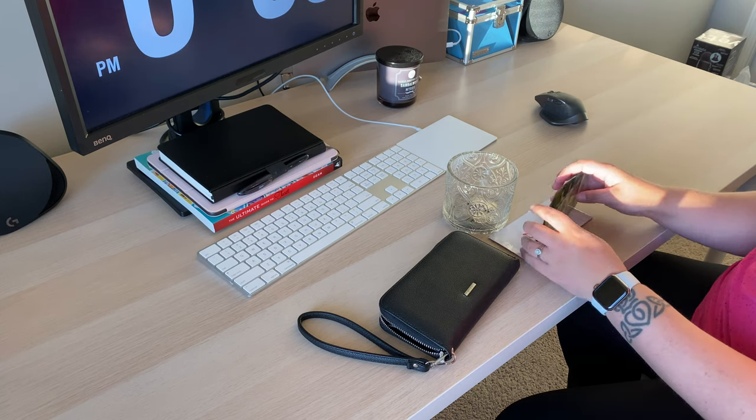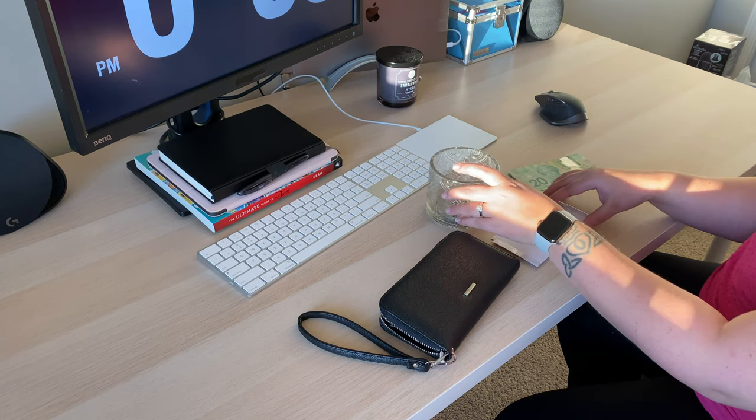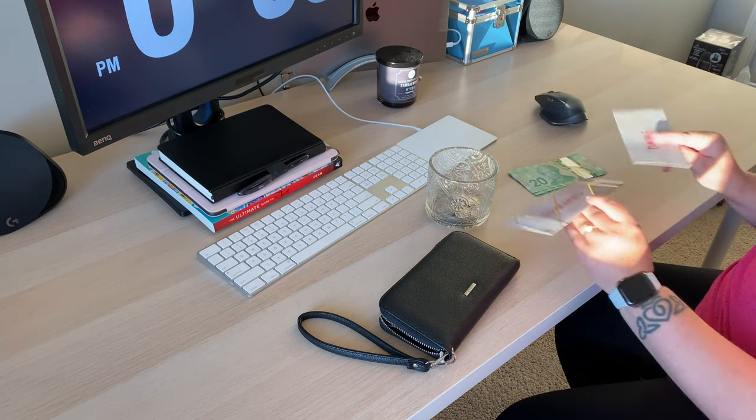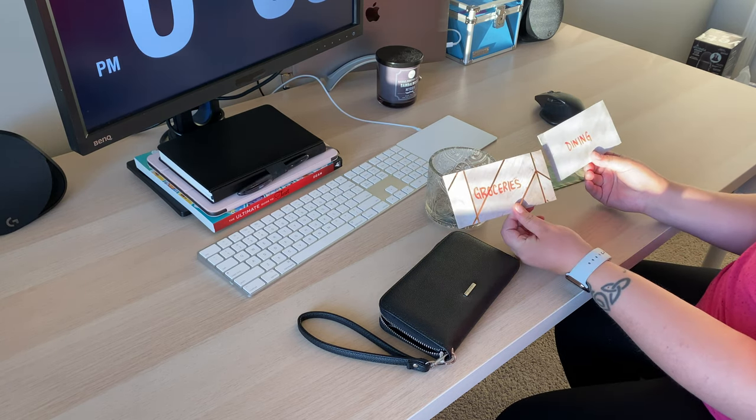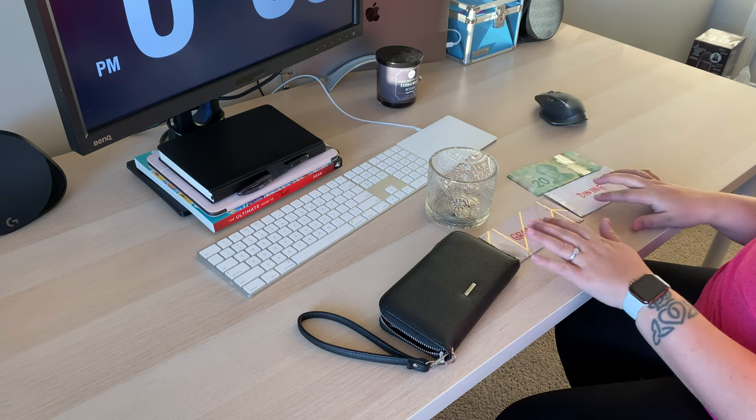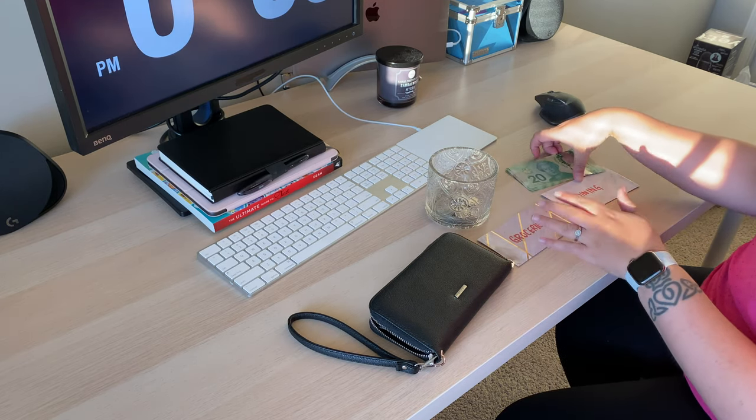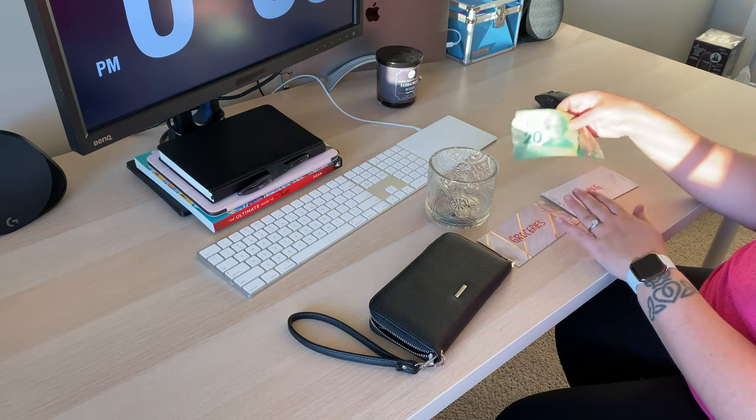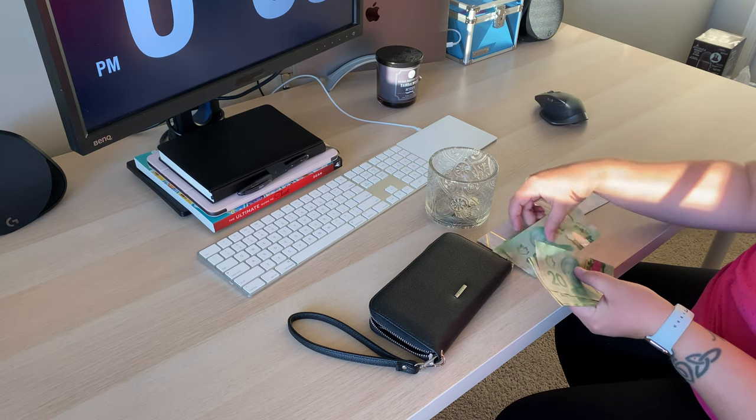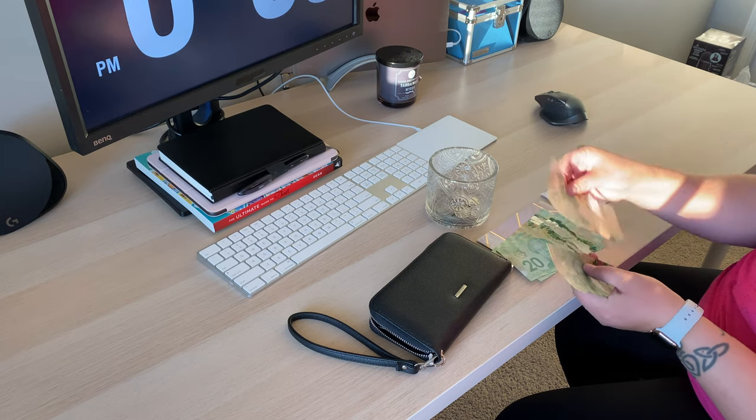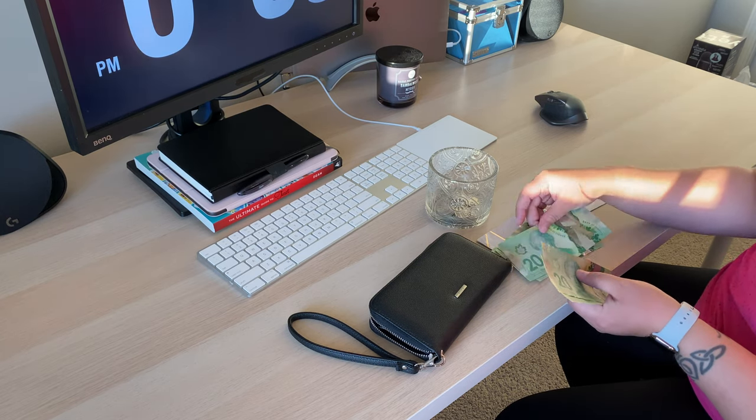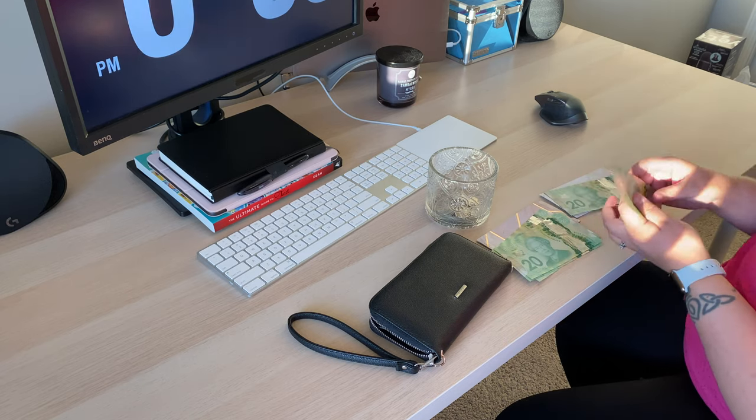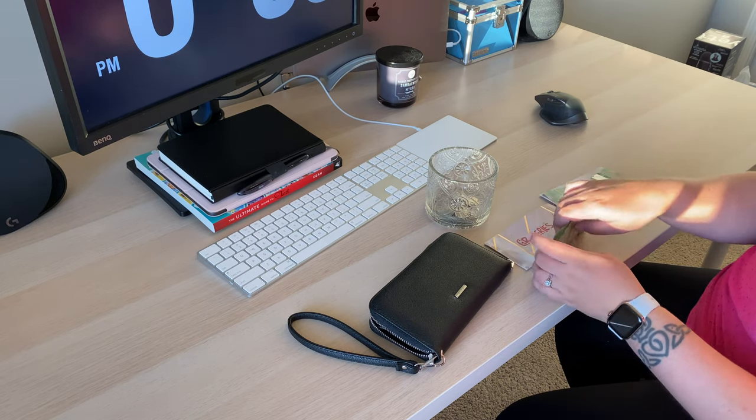So $2, $4, $6, $8, $10, $12, $14, $16 - so $160. And we're just going to go through and again, the only envelopes that we're stuffing are these two because we didn't have a lot of money left over for the sinking funds. So $2, $4, $6, $8 - $120 and $40 for dining is what we're getting.